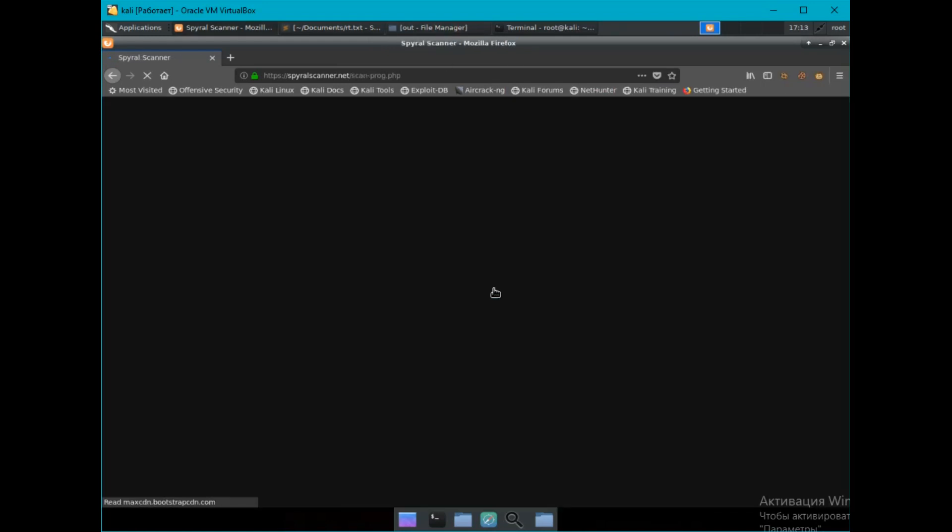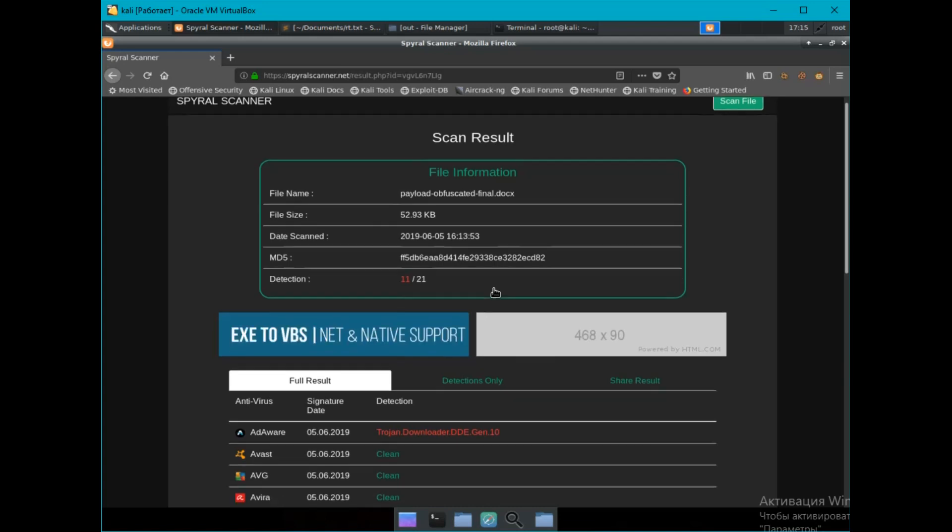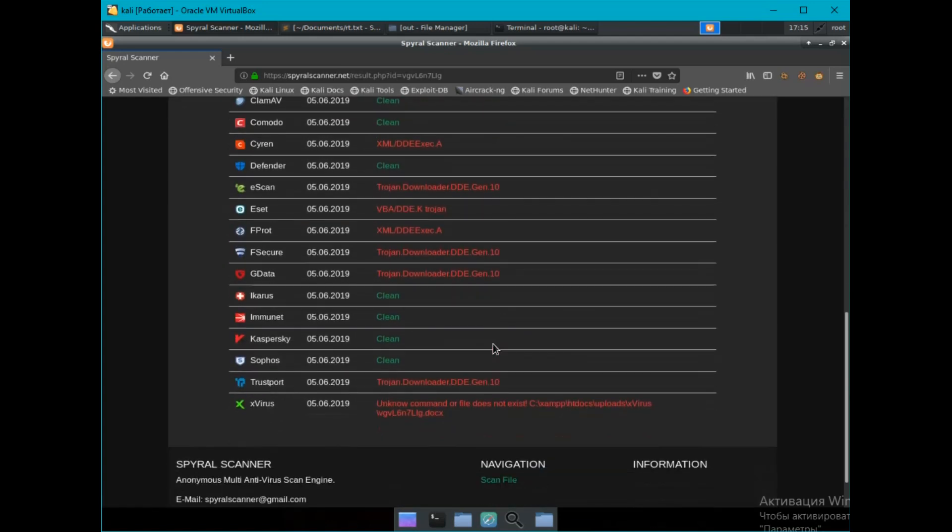As we see, it is the same as the not obfuscated document. Thank you for watching. See you in the next video.